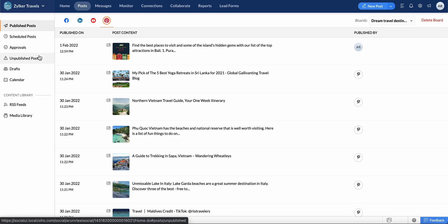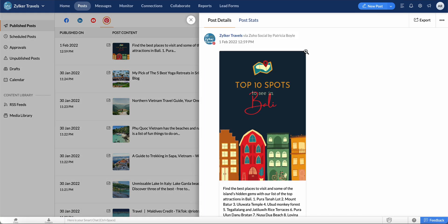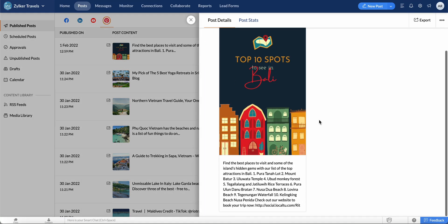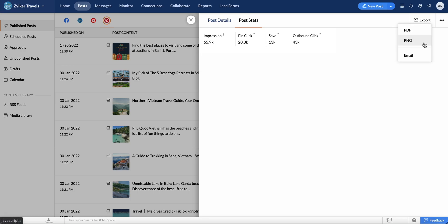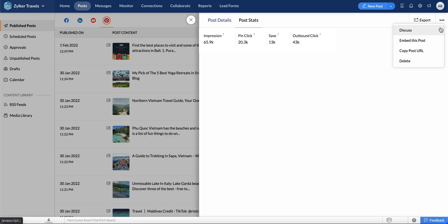Let's go ahead and select a published post. You can see the pin's complete information from the Post Details tab. Select the Post Stats tab to view detailed analytics of this pin, such as impressions, pin clicks, and so on. Click the Export option to export the pin as a PDF or PNG image, or share it with a recipient via email. You can click the More icon to create a discussion, embed the post in the Discussions tab, copy the post URL, or delete the published post.